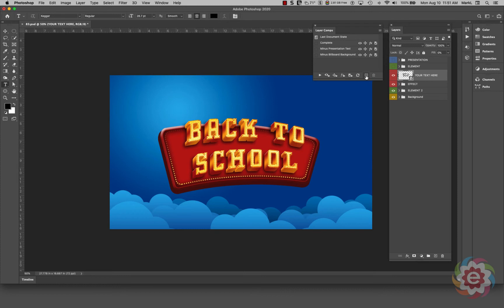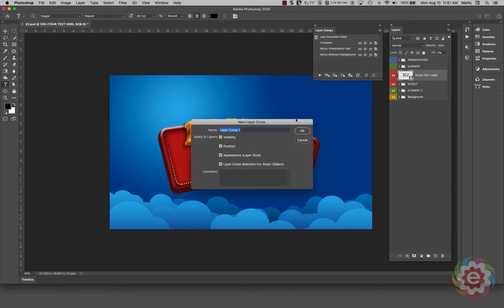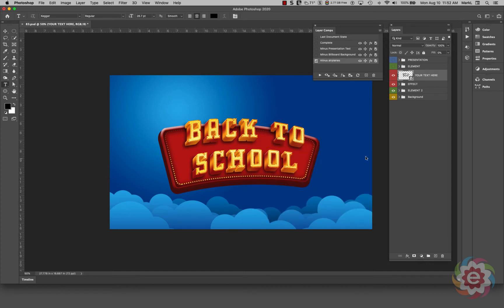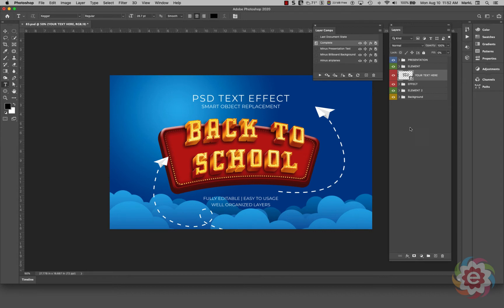I'm going to make a new layer comp and name it 'minus airplanes'. Now in the Layer Comps panel I have other comps I made ahead of time. If I click the little square to the left of the name 'Complete', that's going to turn on all the layers. I also have a layer comp called 'minus presentation text'.